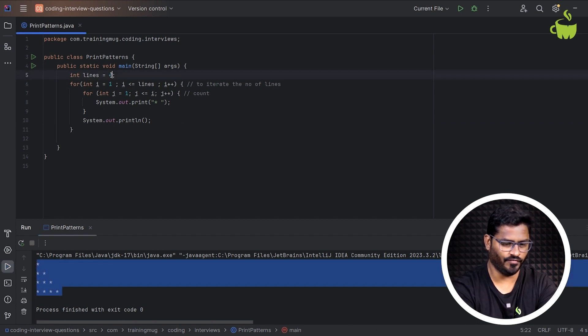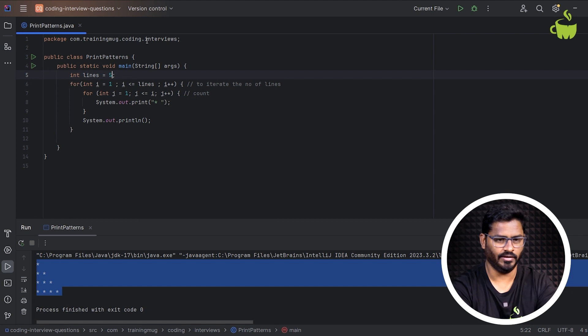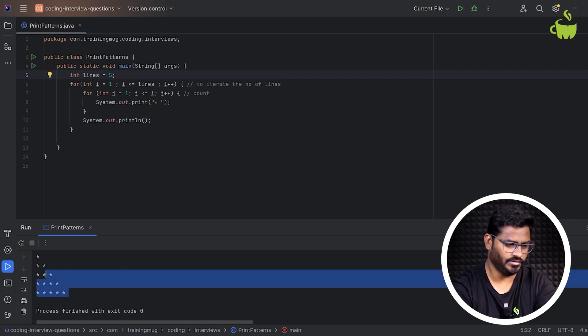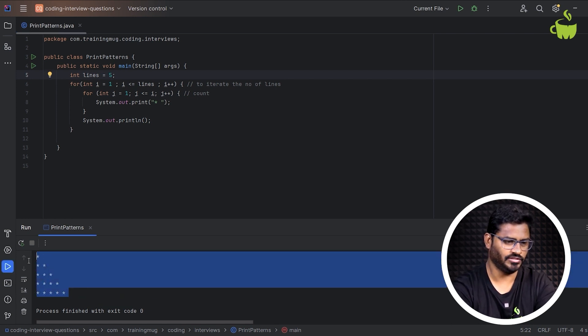Suppose if I give this for 5 lines — when I set the number of lines to 5, it will give me the 5-line star pattern.